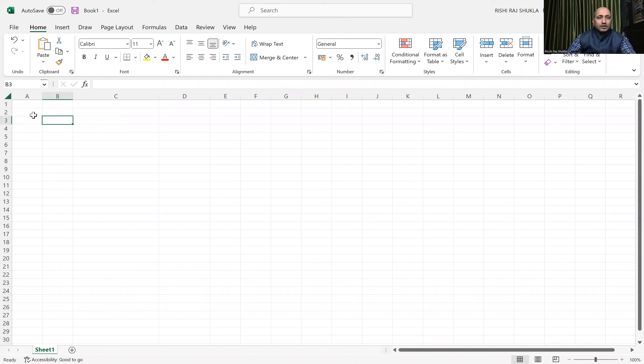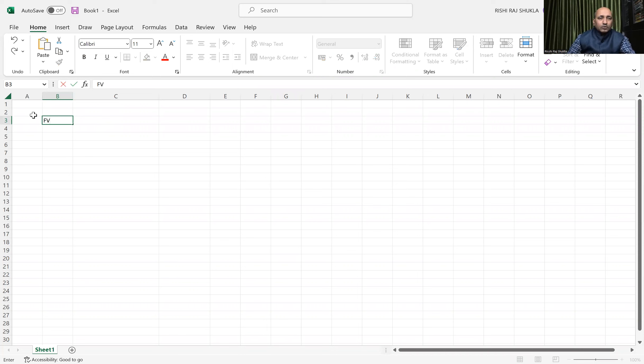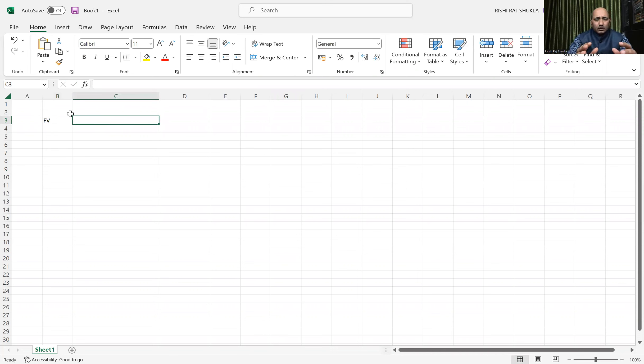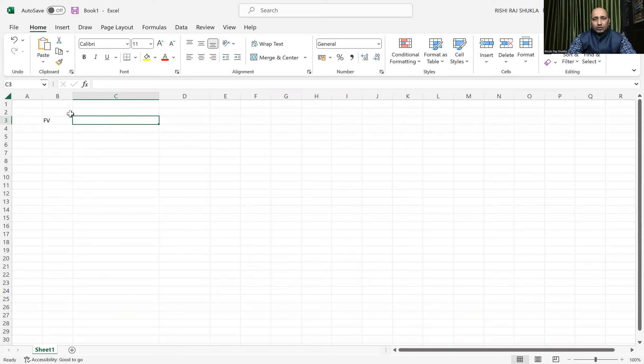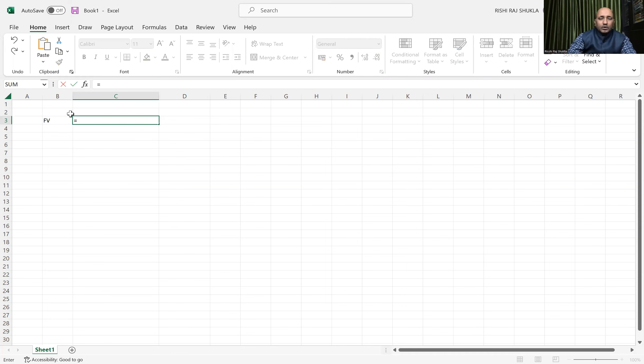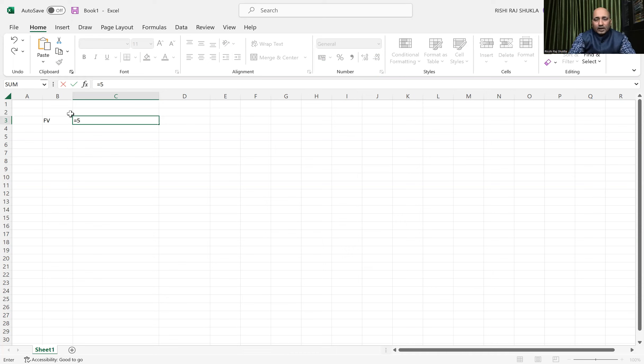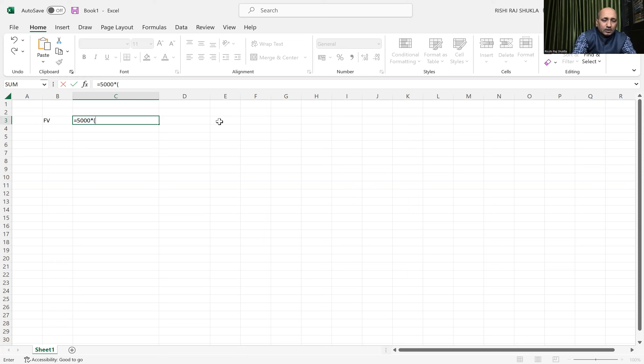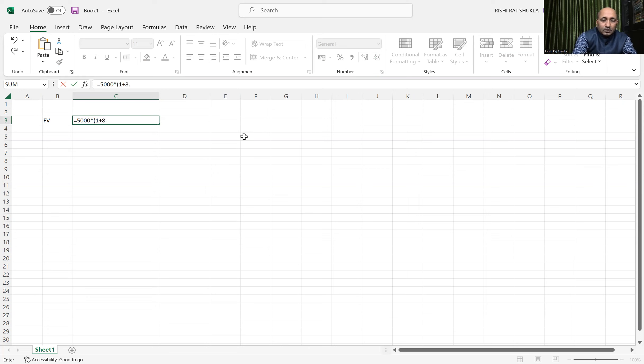First, let's see future value. How can we calculate it? Suppose we have 5,000 today and we are getting an opportunity cost or opportunity rate of 8.5 percent. What will be the value after five years? Simply, we will put the formula: equal to present value, which is 5,000, multiplied by 1 plus the rate of 8.5 percent, raised to the power of time, which is 5.